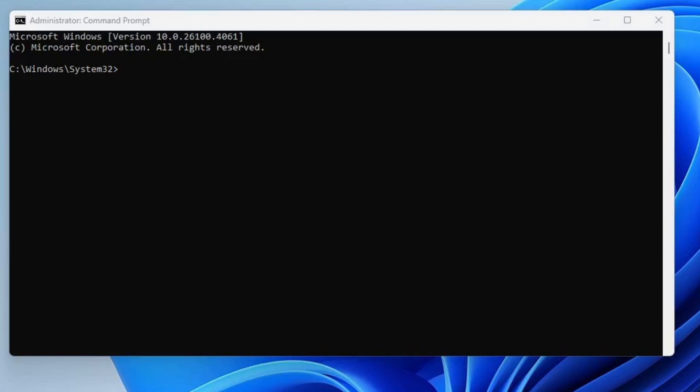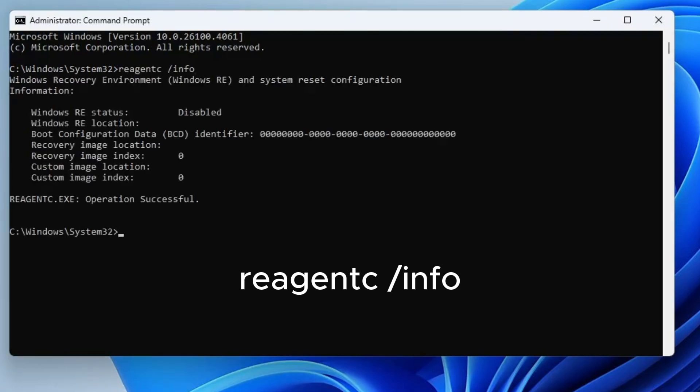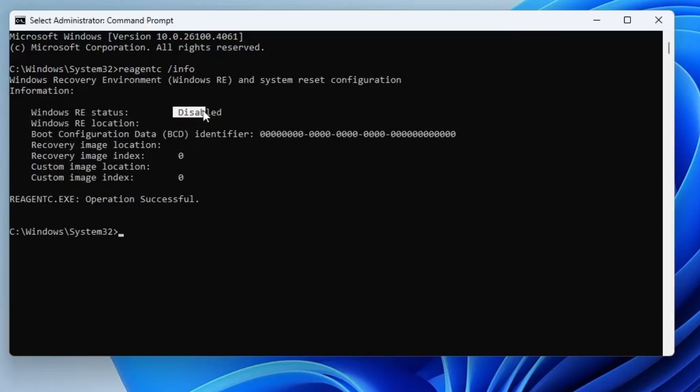Now, let's check whether the recovery environment is currently enabled or disabled. To do this, type the command reagentc forward slash info, then press enter. After executing the command, you'll see a status message. If it says Windows RE status disabled, that means the advanced recovery options are currently turned off on your system.